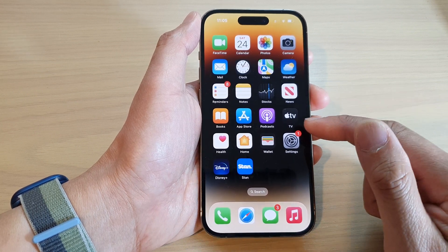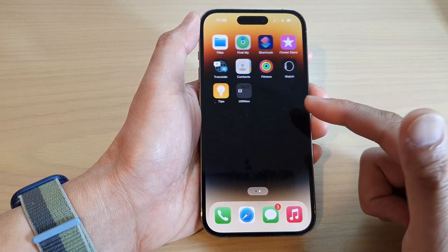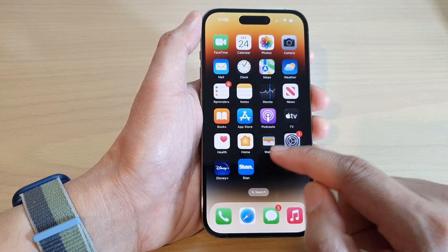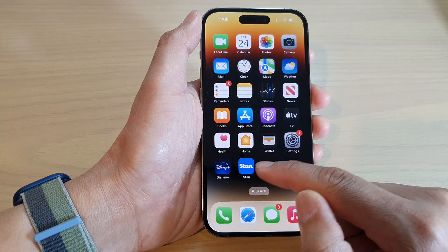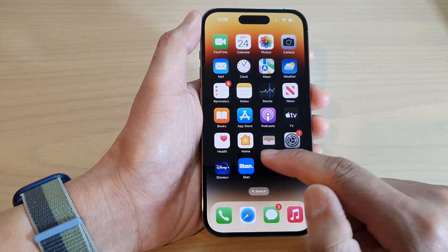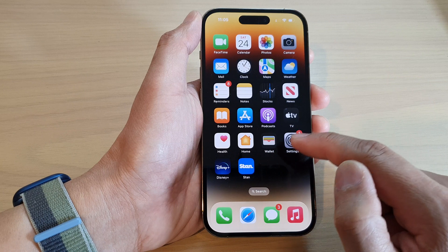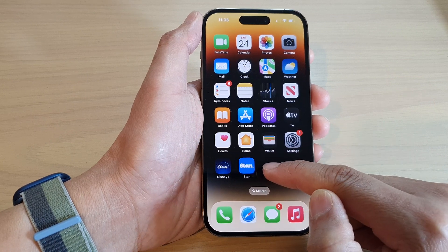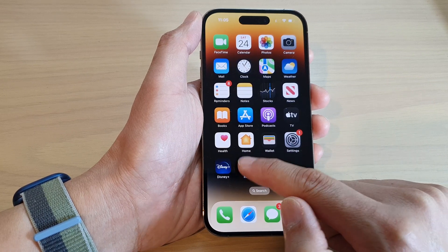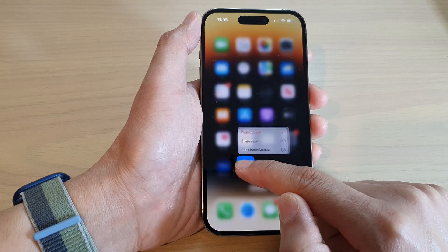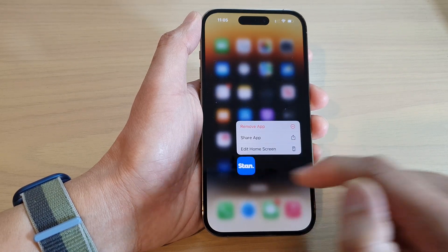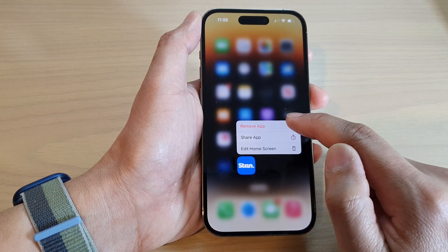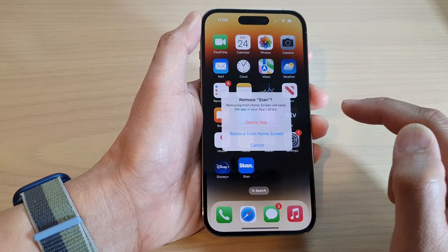The first method is from the home screen — probably the easiest way. Locate an app and then touch and hold. For example, if you want to remove the Stand app, touch and hold, then from the pop-up tap on Remove App.